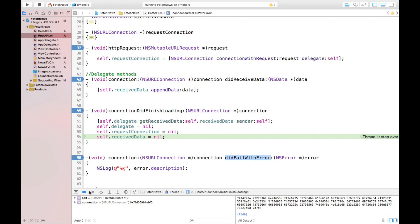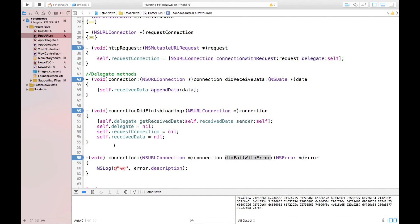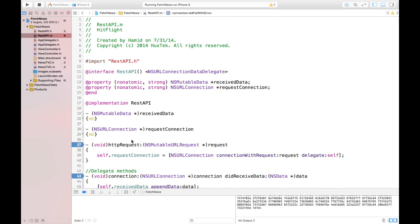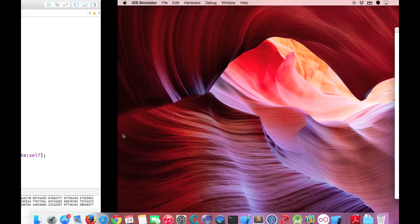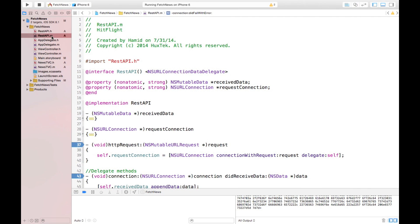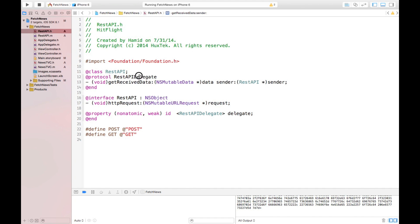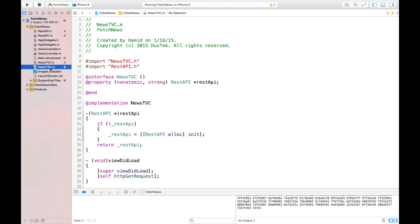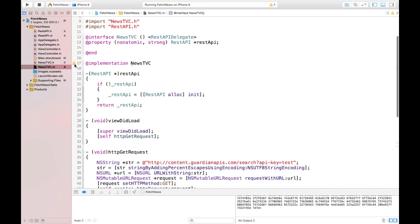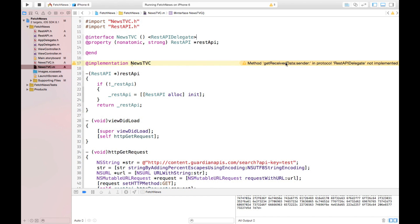If I go to the next step, our connection has finished loading and the data is complete. This is the time the delegate method calls getReceivedData and sends it back to our newsTVC. We haven't implemented that delegate method yet. Right now, we want to do something with this data. We have to implement the REST API delegate method to be notified once the data is received.